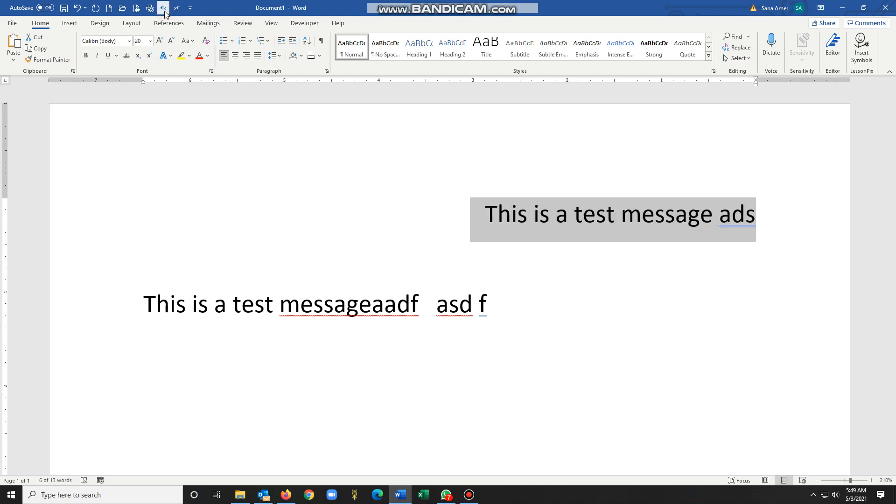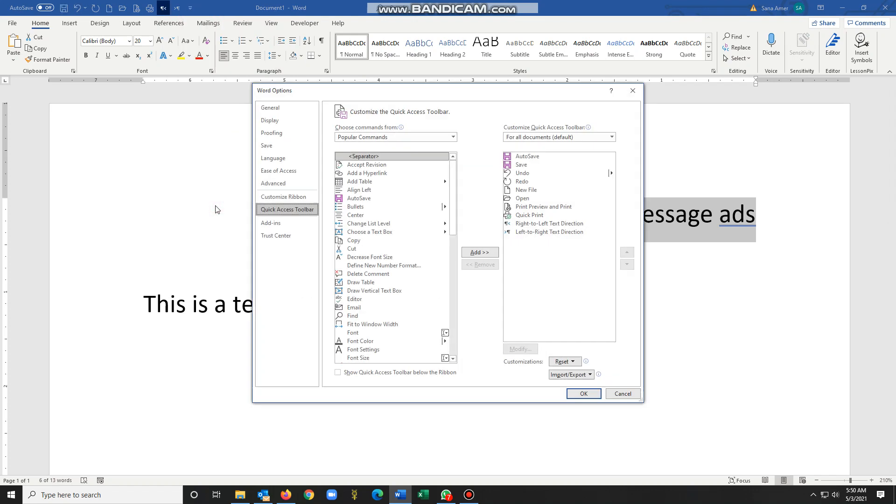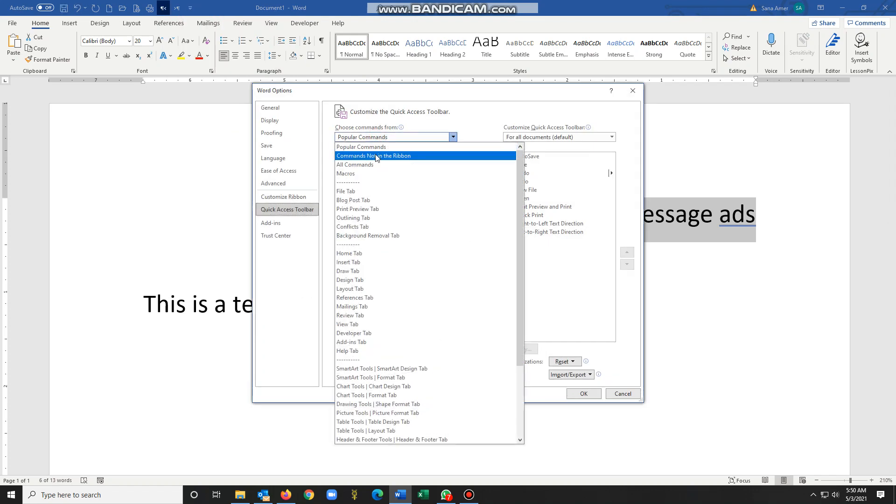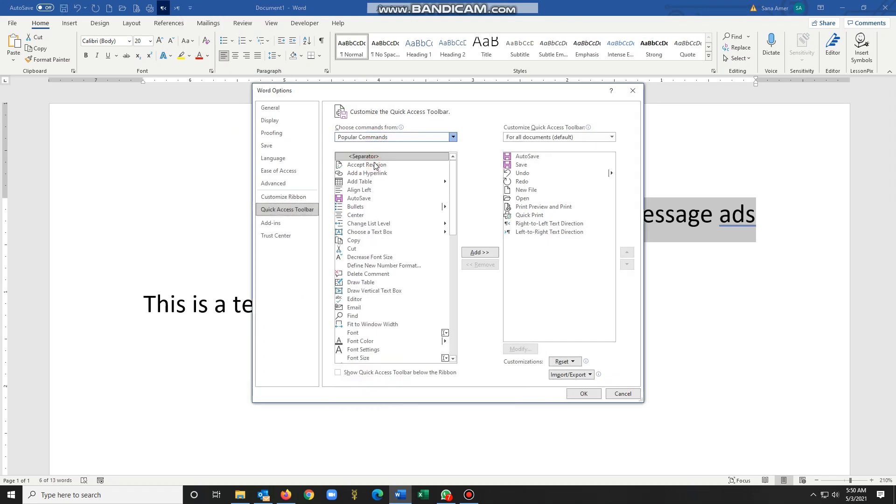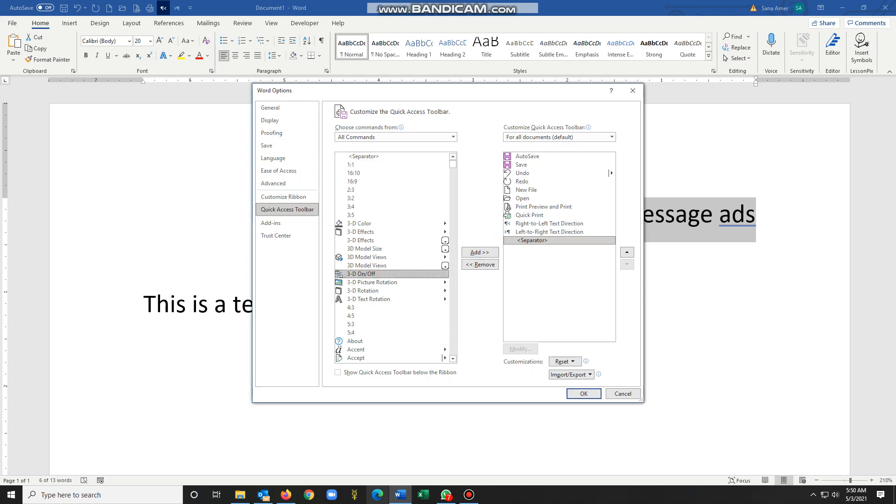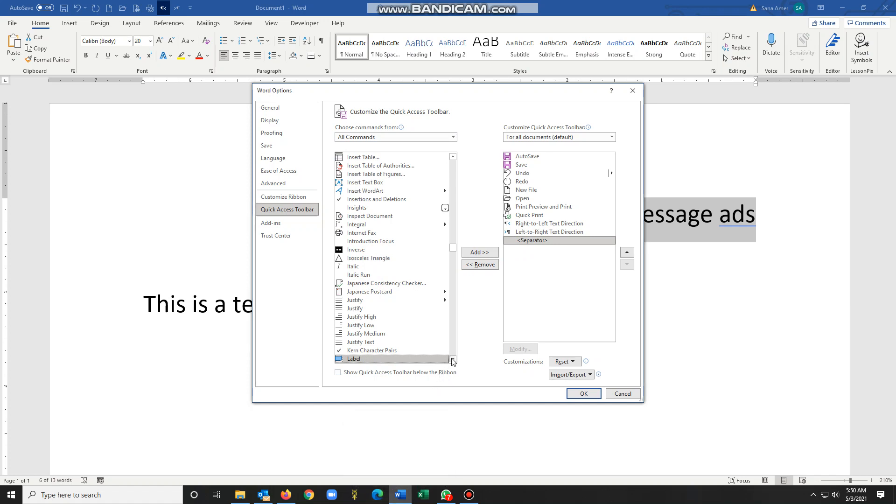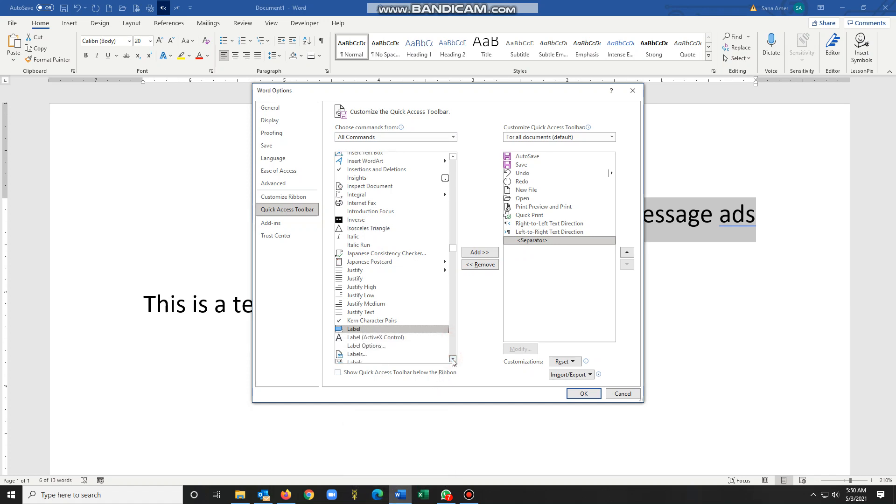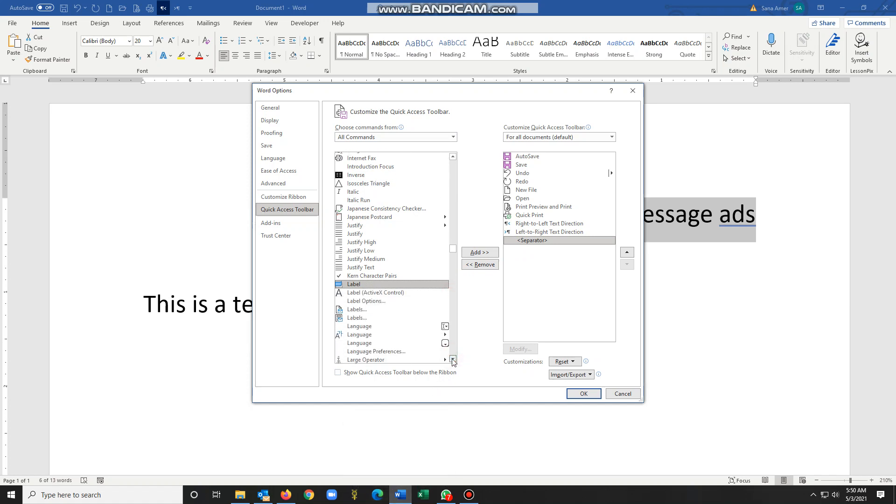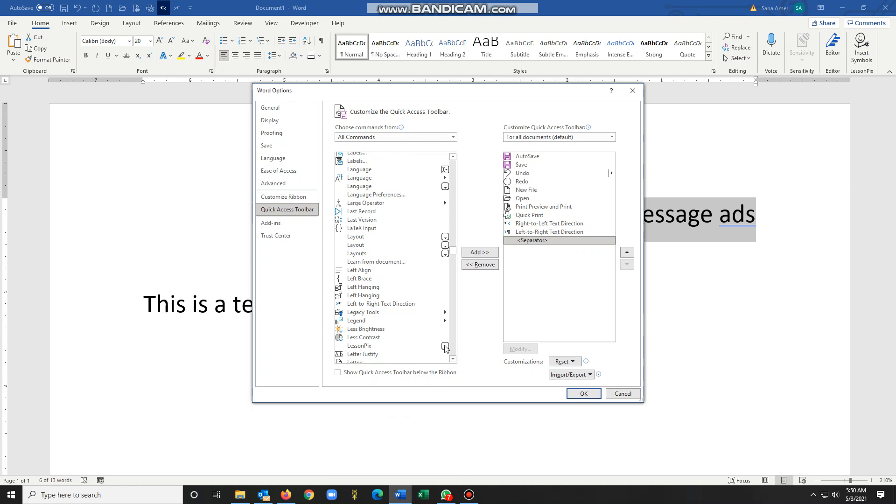So how do I get these two options? You go to this more commands, all commands. Since I already have this chosen here, I'll show you how to do this. Select any option, type L so that you quickly go to the options beginning with L, left to right.